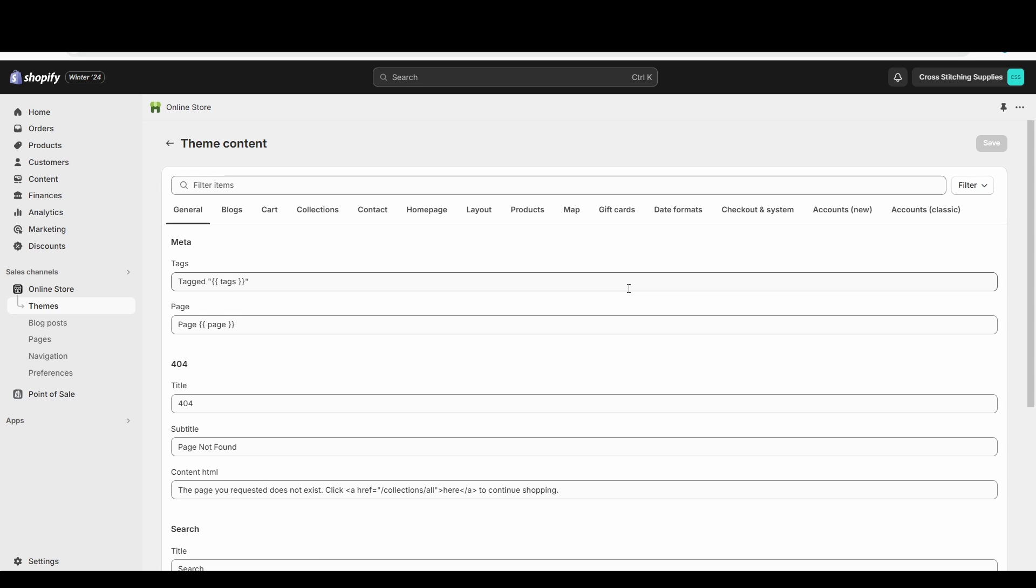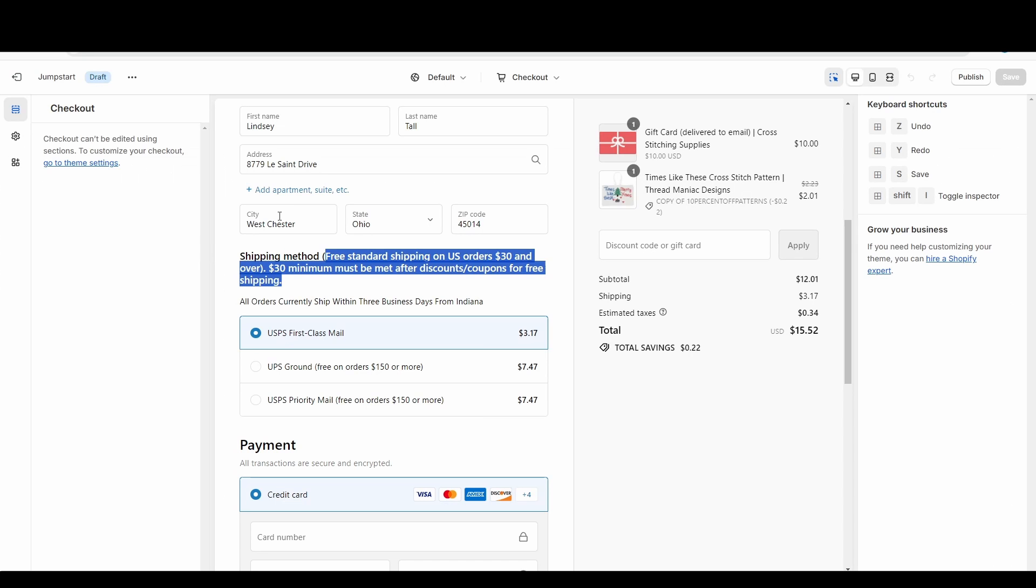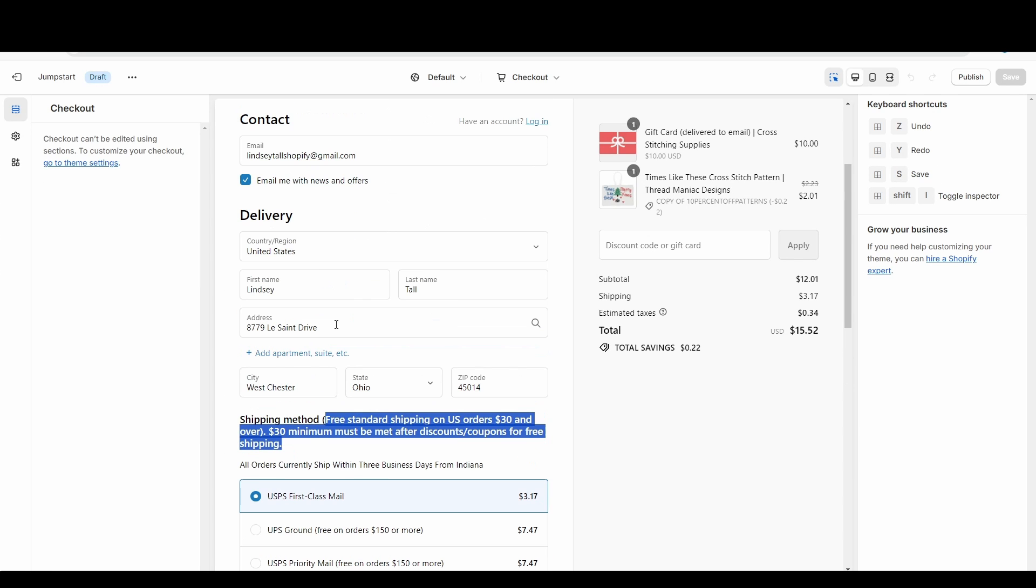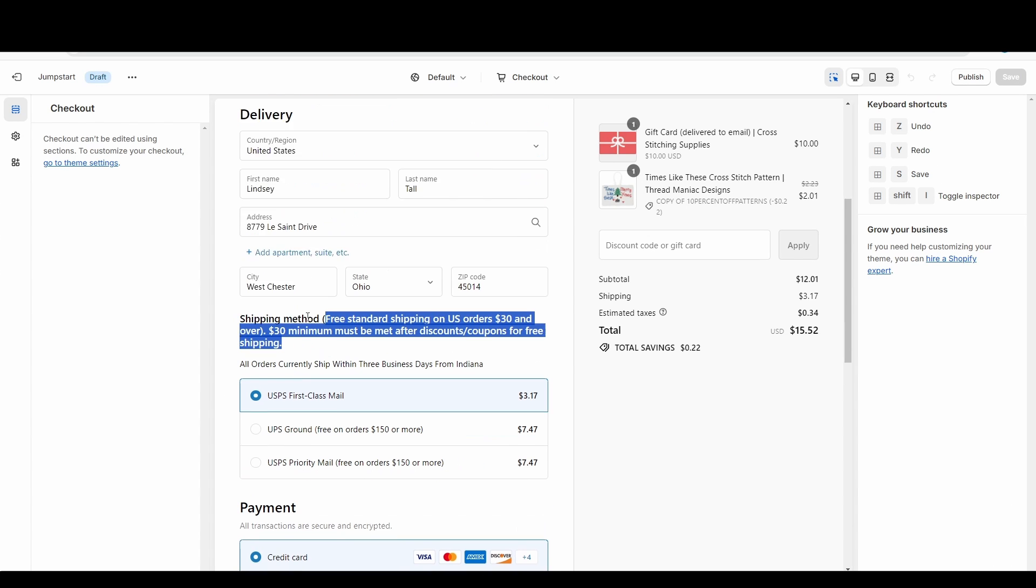One thing you'll likely find is that certain customers will complain about different things. Did they think they were supposed to get free shipping? Did they think that it was going to ship more quickly? Are they maybe confused that they're going to get charged immediately once they place their order? As you get different complaints coming through, you can go in and you can change the language. You can add stuff to this page if you need to.